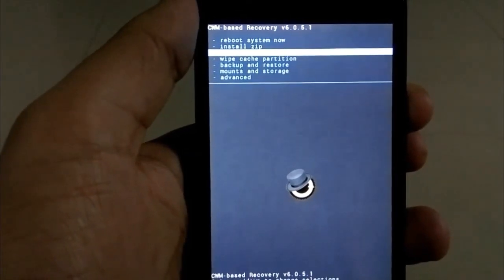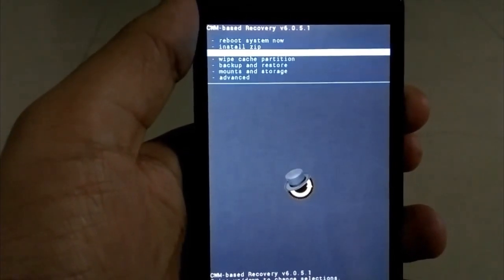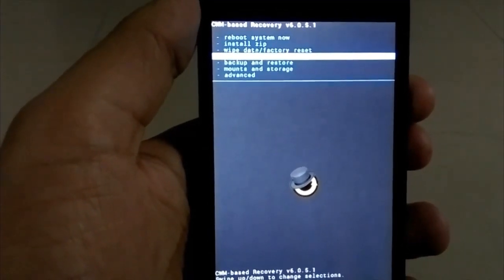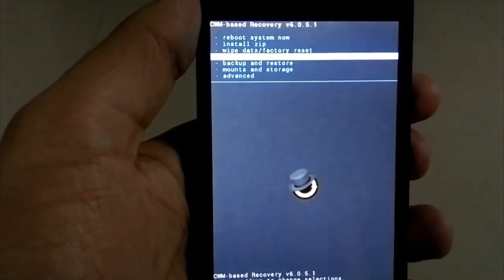After that, go to the fourth option which is wipe cache partition and just do it.